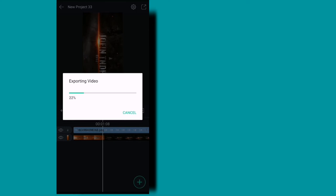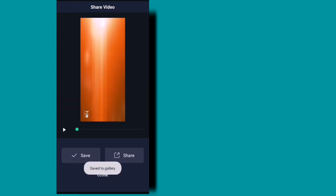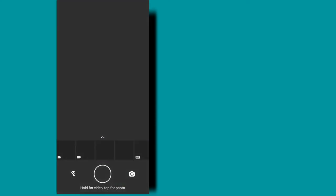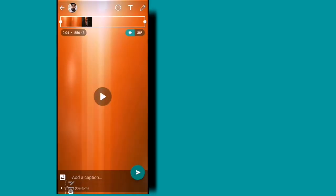Now we are going to do WhatsApp on here. Now we are going to export. The video will be able to save the file from the gallery and save the file from the gallery. Now we have WhatsApp status. Now the video is full screen.